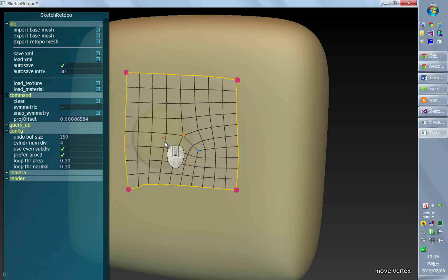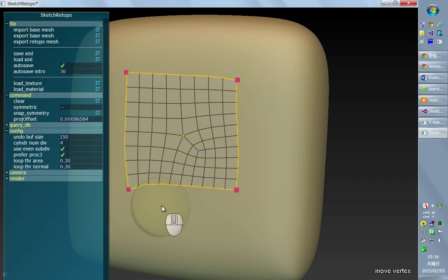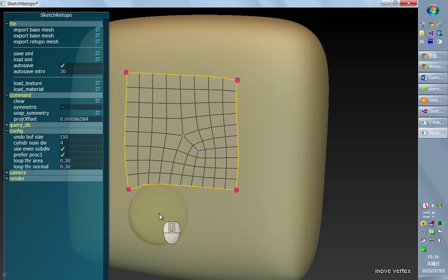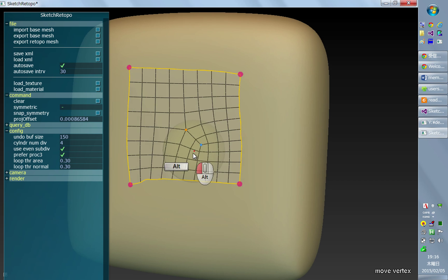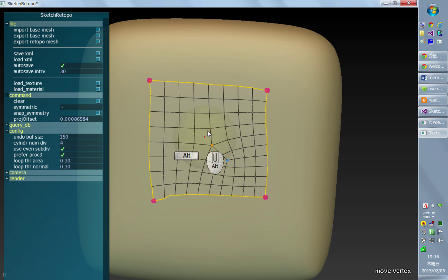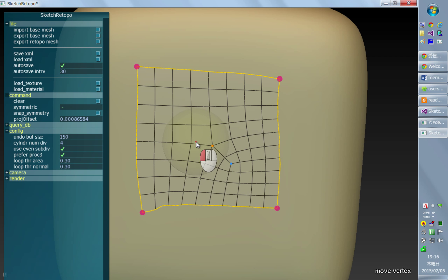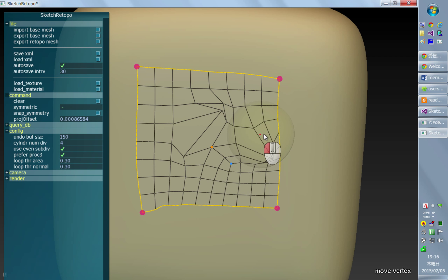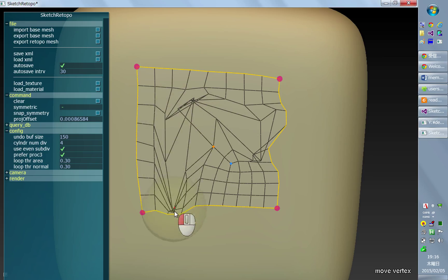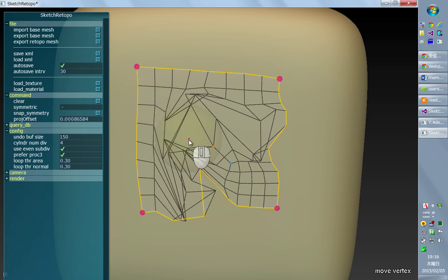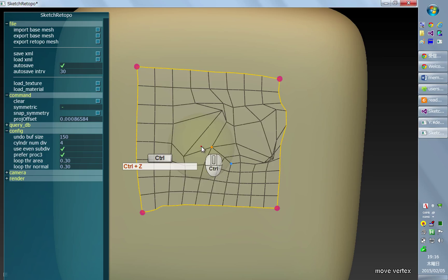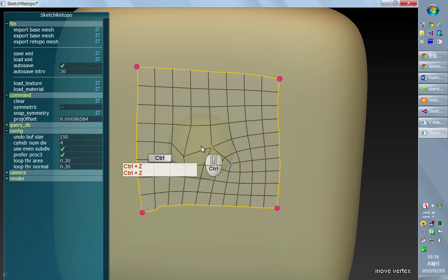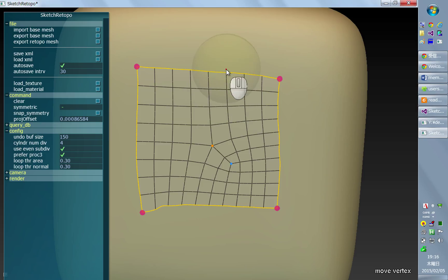I'll quickly explain the two simple modes: move vertex and edge loop insertion. Move vertex uses hotkey D and is really simple - you can just move individual vertices around.